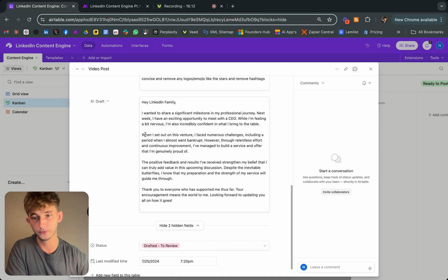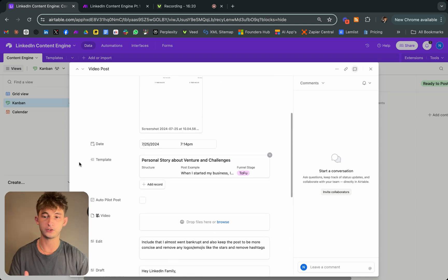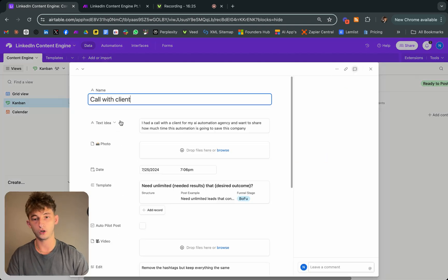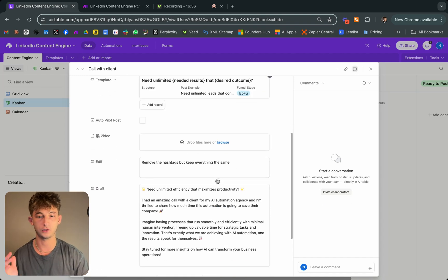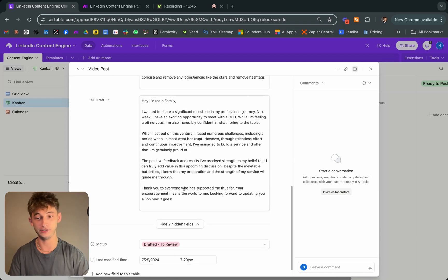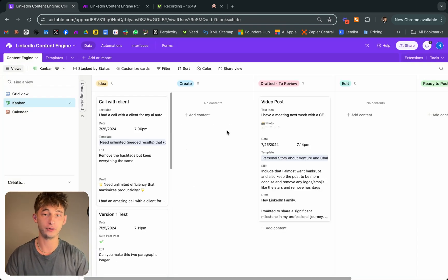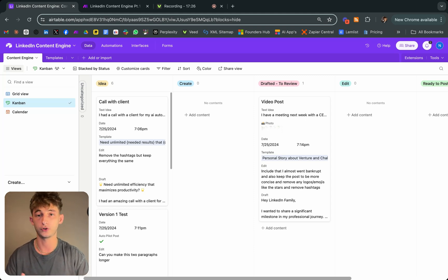It removed the hashtags and emojis. Right in the middle it now says: 'When I set out on this venture, I faced numerous challenges including a period where I almost went bankrupt.' You can also provide a blog summary or company information directly in the text idea field — it's super simple and creates perfect LinkedIn posts. The outputs are great and will garner you attention. I really hope you enjoyed this video. If you need help implementing this or other automations, or don't know where to start with bottlenecks in your business, feel free to book a one-on-one call with me — I'll implement automations tailored specifically for your business.